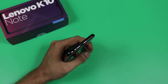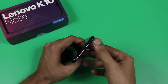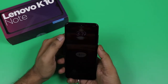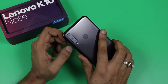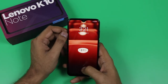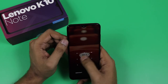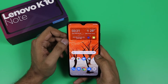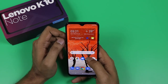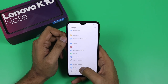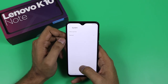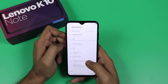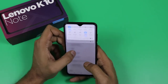Storage is expandable via micro SD card. On the bottom there is a speaker, Type-C charging port, noise cancellation mic, and a 3.5mm jack, which is very good. The display is 6.3 inch Full HD Plus with a dew-drop notch, and there is a 16 megapixel camera on the device.